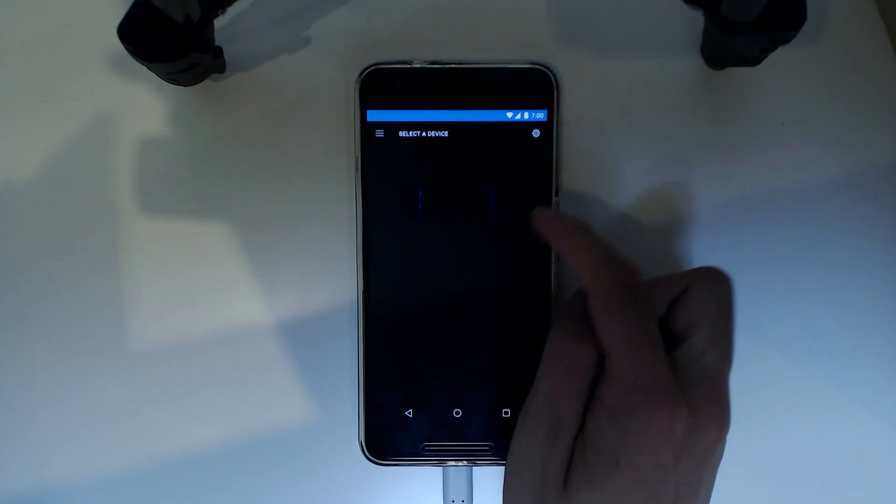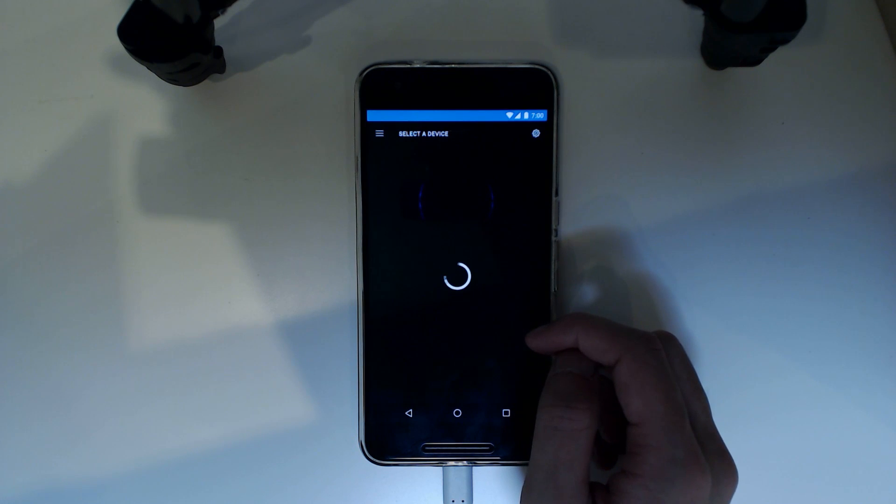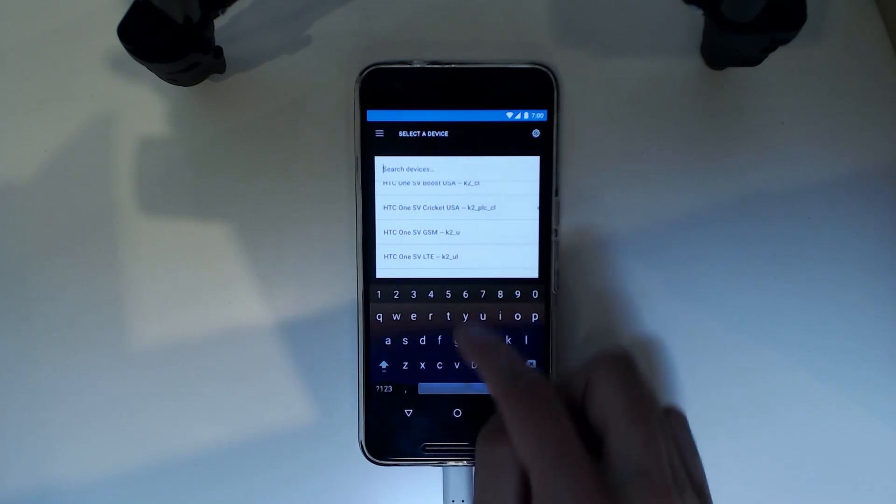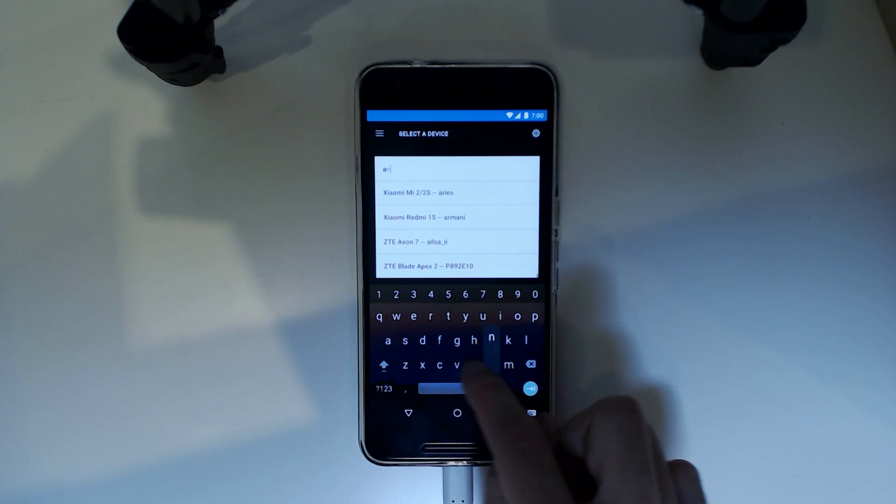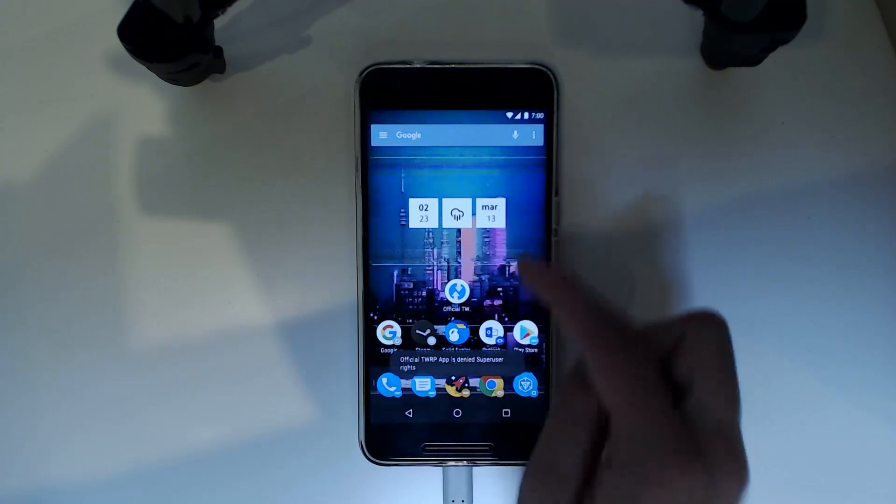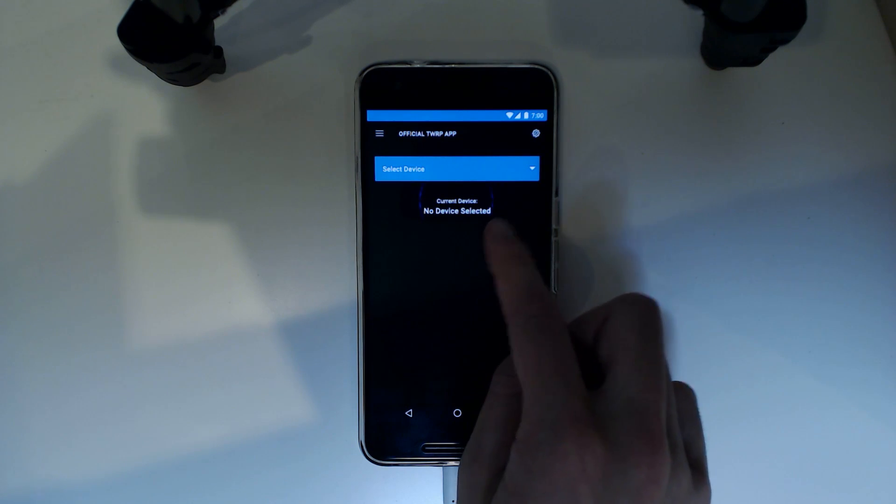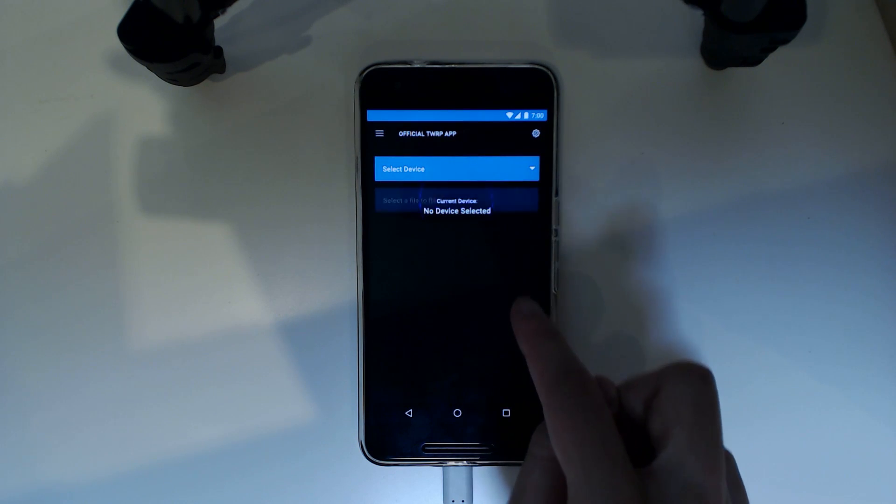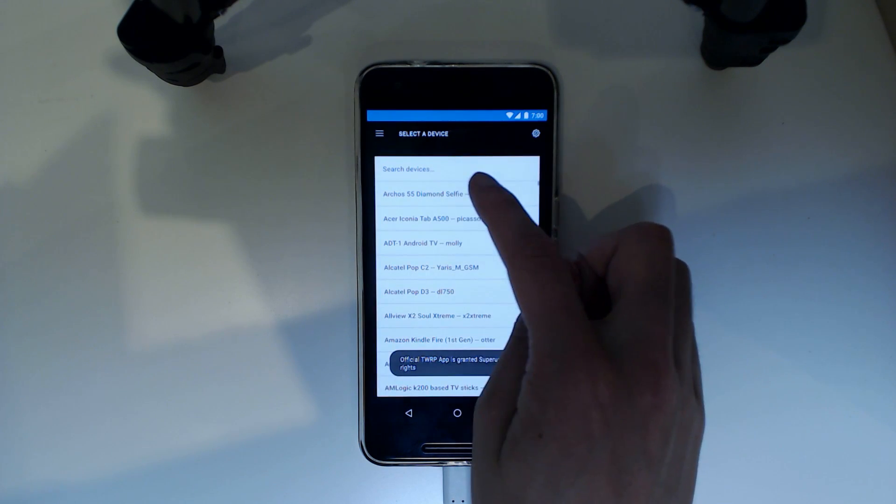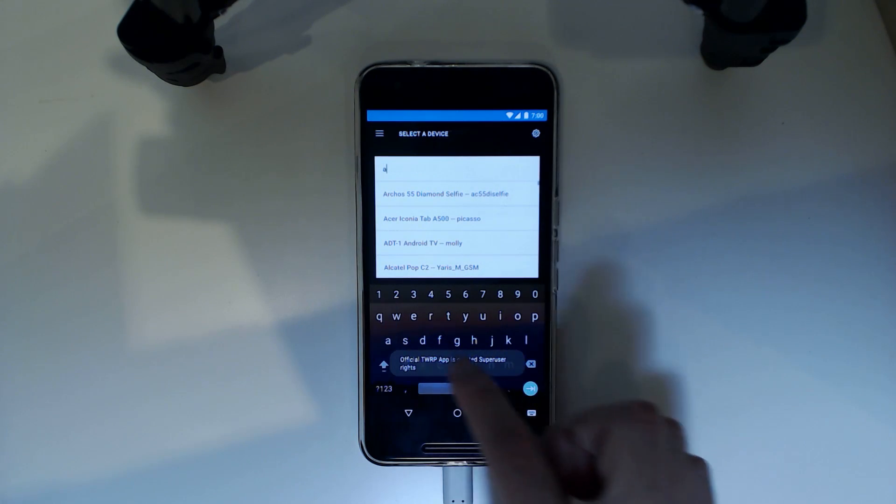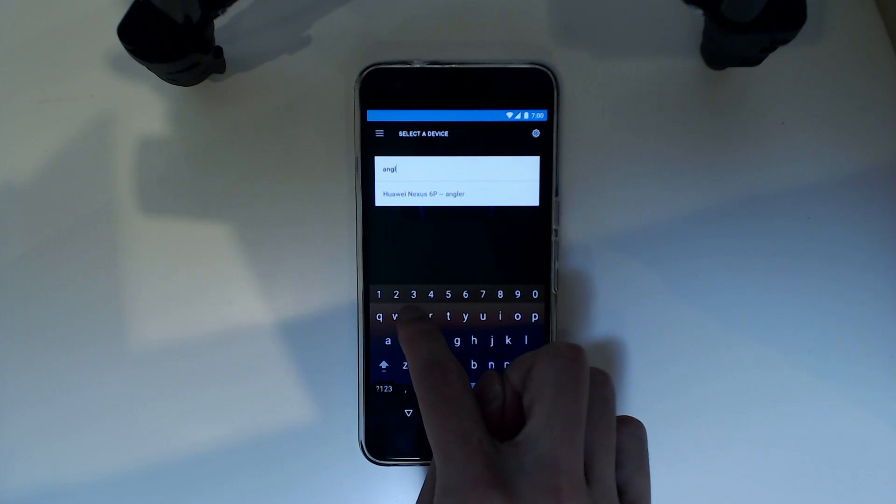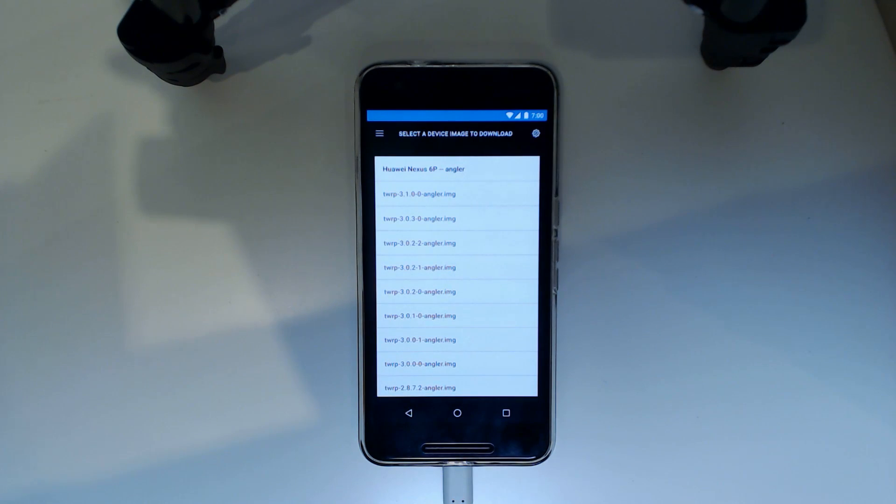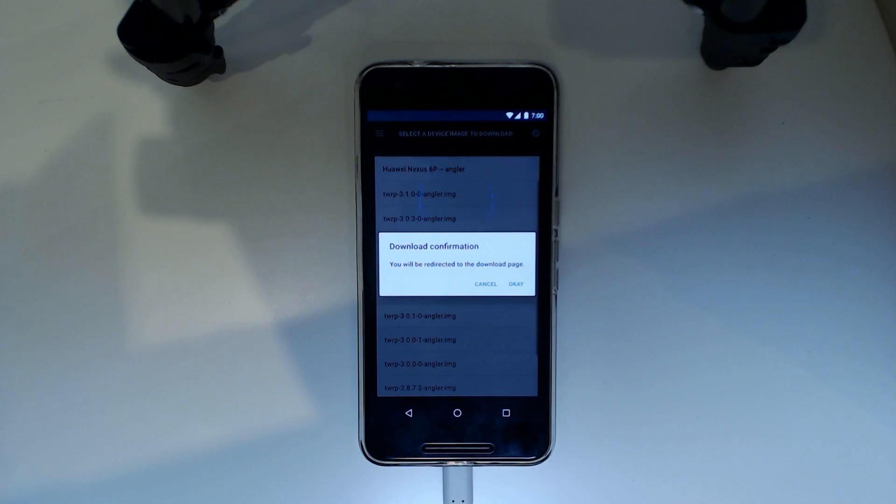We have to select our device here so we'll look for Nexus 6P. So we'll just locate that real quick or we'll just search for it. It's called Angular isn't it? There we are. We also need to grant root access. Select our device and then type in Angular. There we are and this will search up all the versions available for it. We'll download the latest one which is at the top.